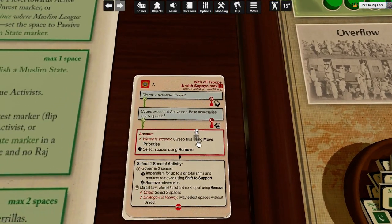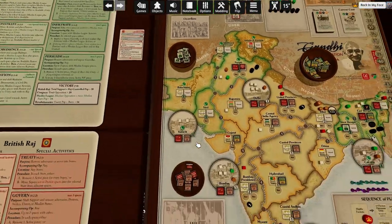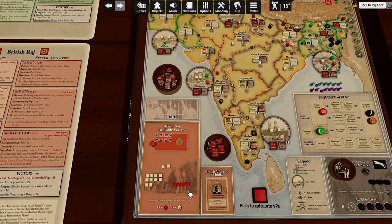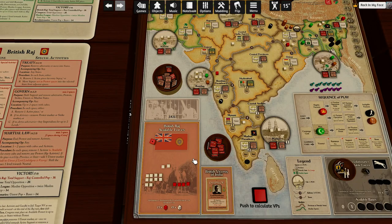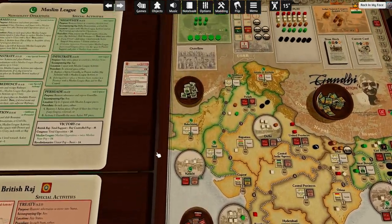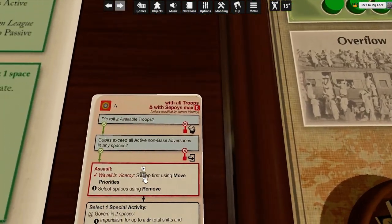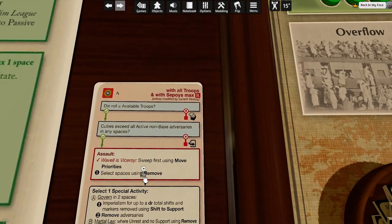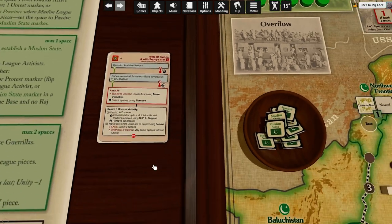Let's roll the die. Yes! We got lucky. Cubes exceed all active non-base adversaries in any spaces. Yes, they exceed active non-base adversaries. Specifically here.